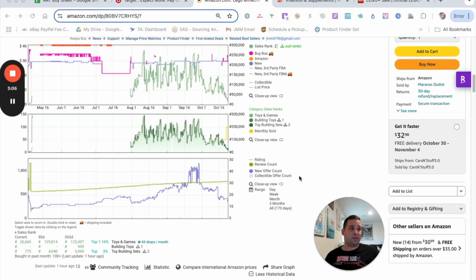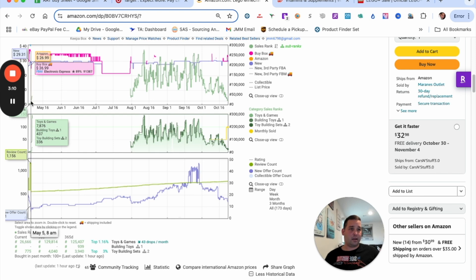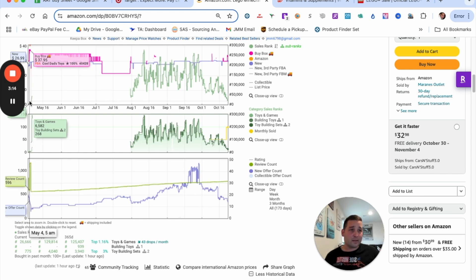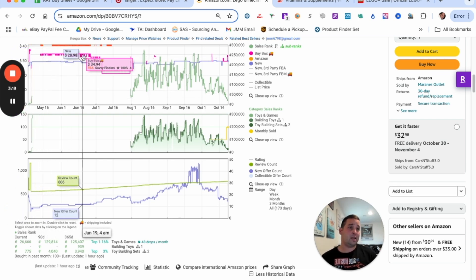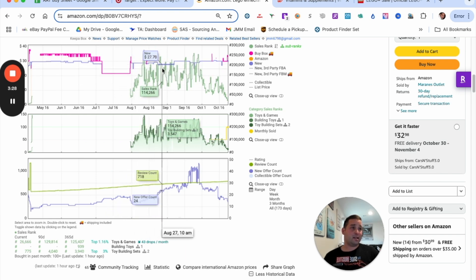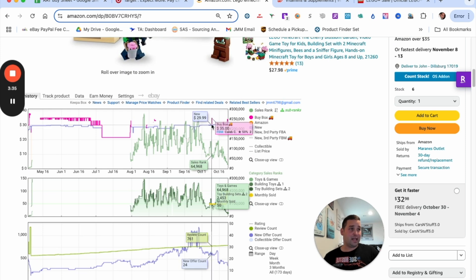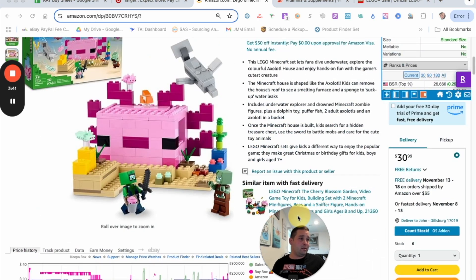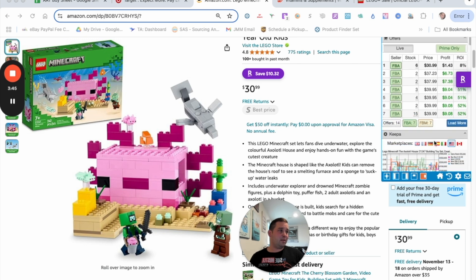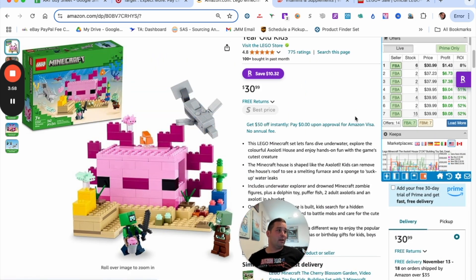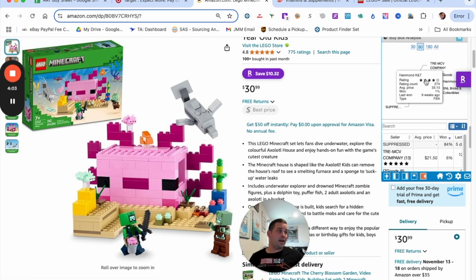At $17.59 you're looking at about 17% ROI. Let's check the Keepa chart — this is 173 days old, review count is going up, which is good. Last year it looks like this had almost a sub-300 sales rank, so it sold well. The buy box came back at $35 and has been bouncing around. With Q4 I'd probably buy five to ten of these. One seller has it at $30.99, everyone else is $37 and above.